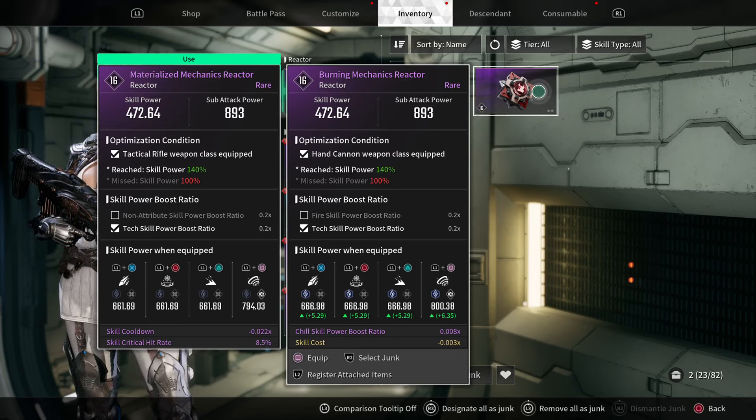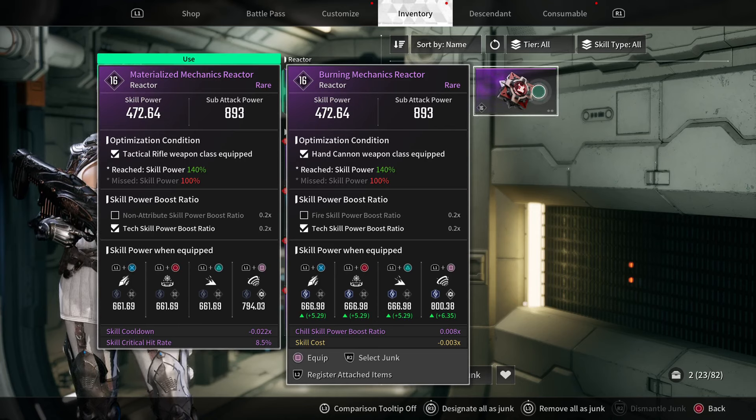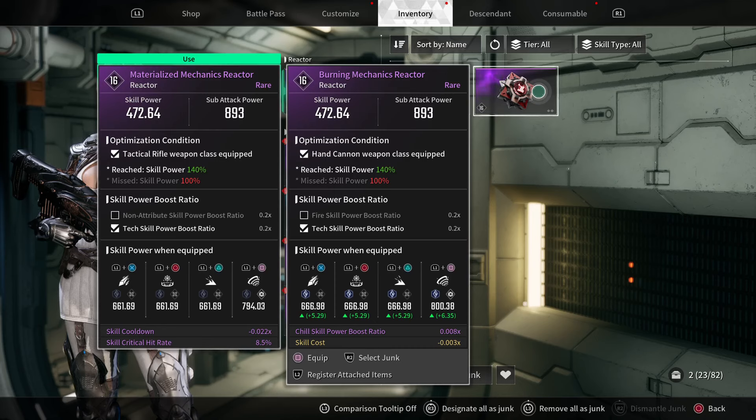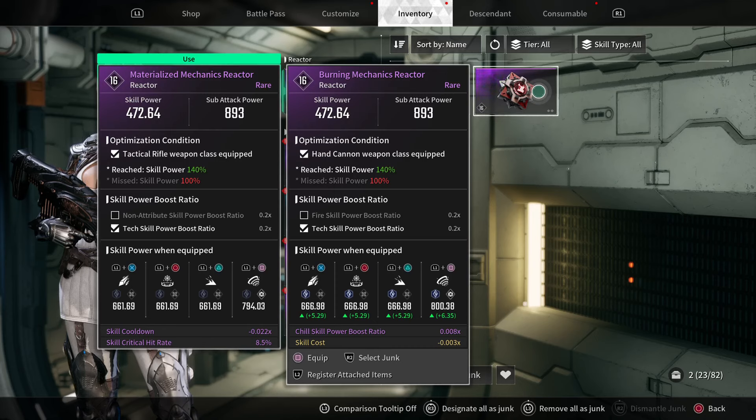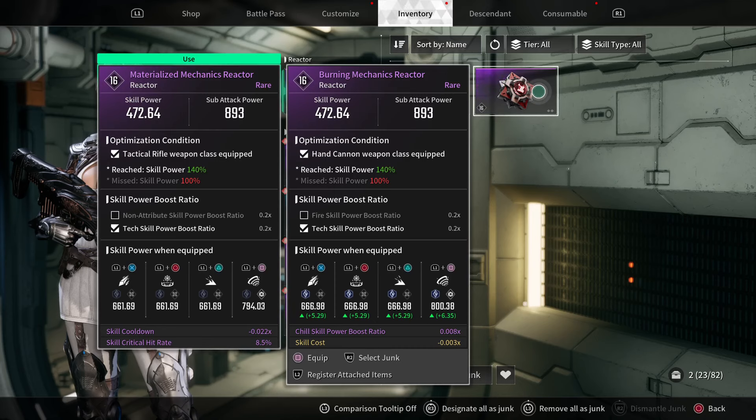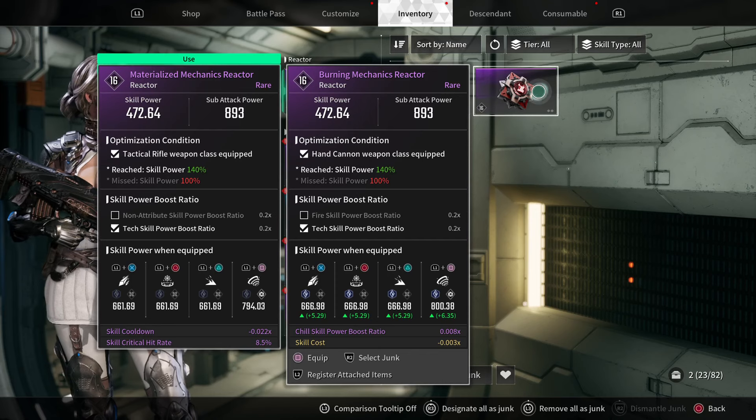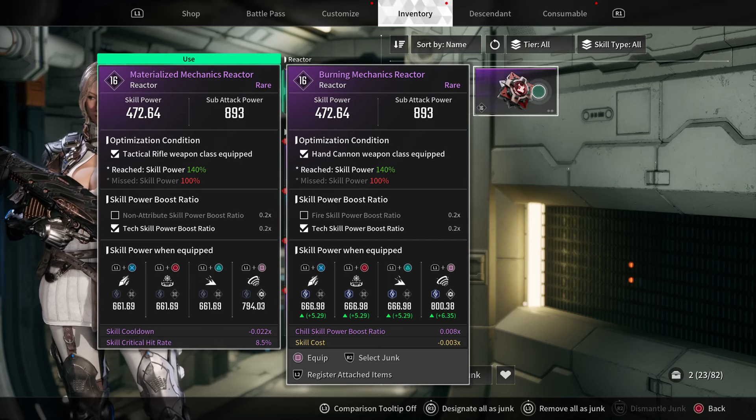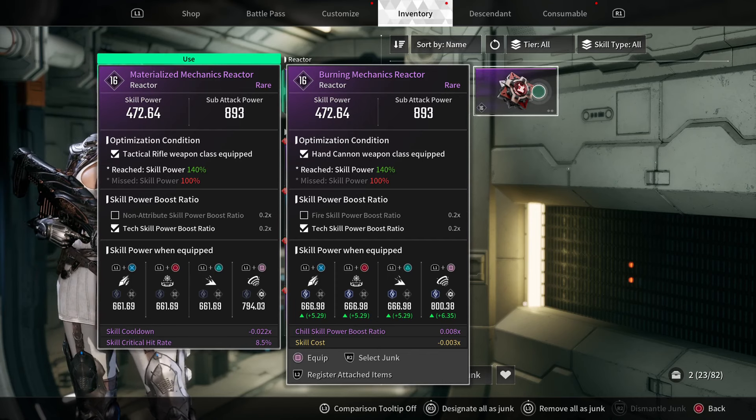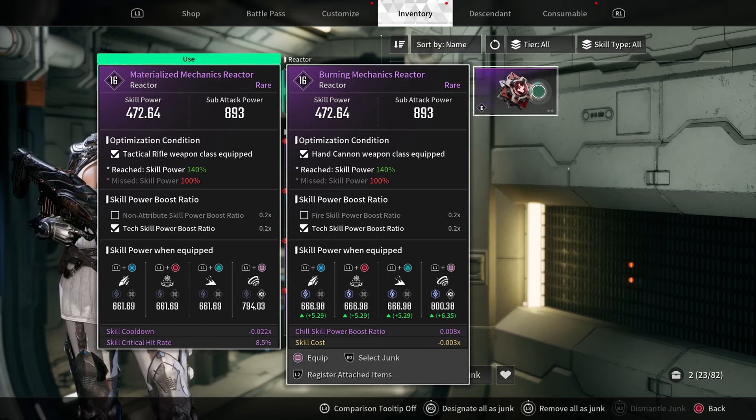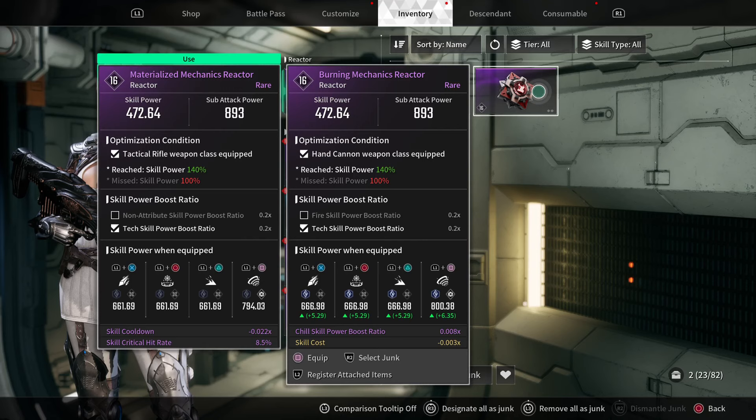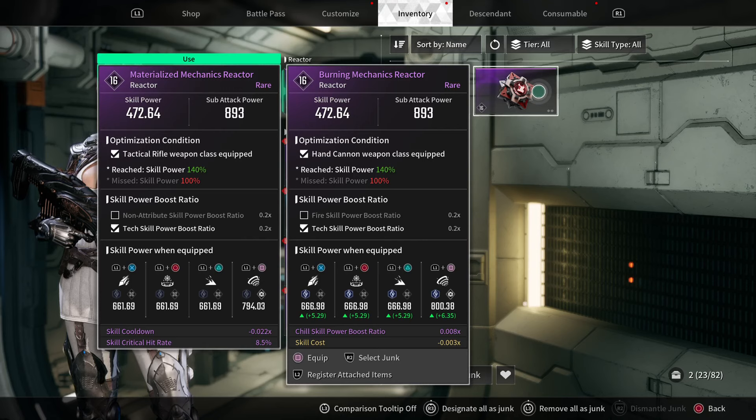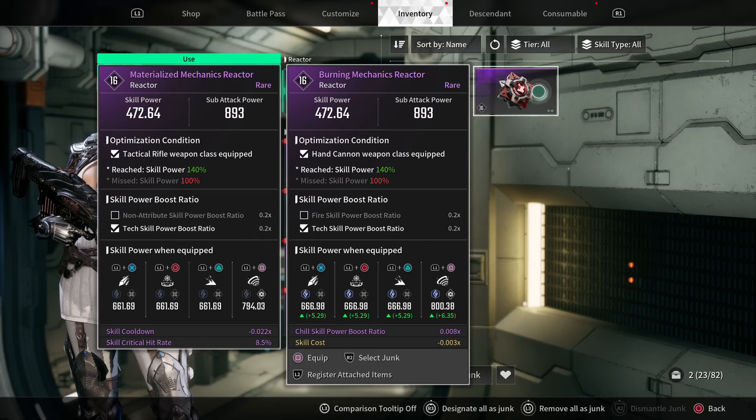Like the optimization condition and the skill power boost ratio section and all that stuff. At the top, skill power and sub attack power are just based on whatever level, like level 16.